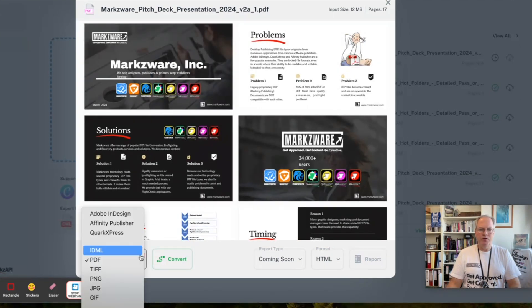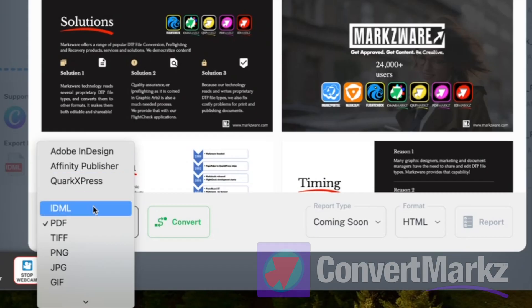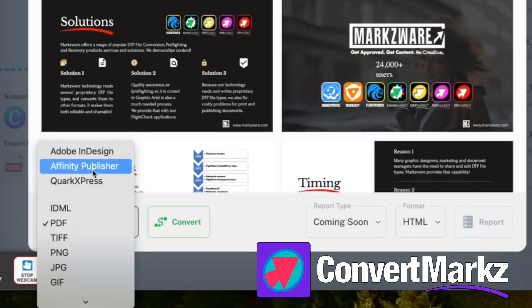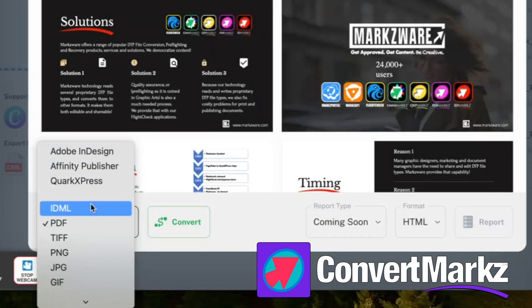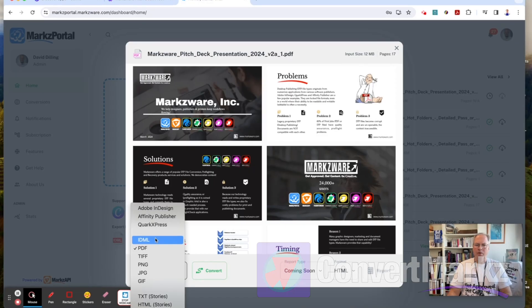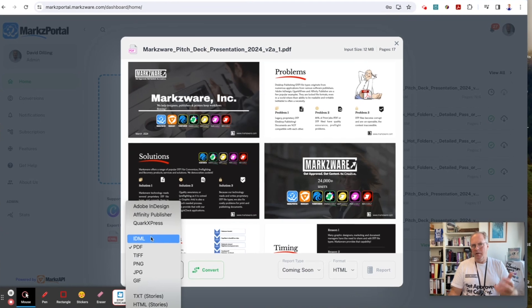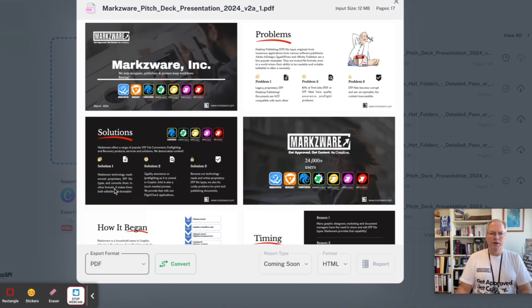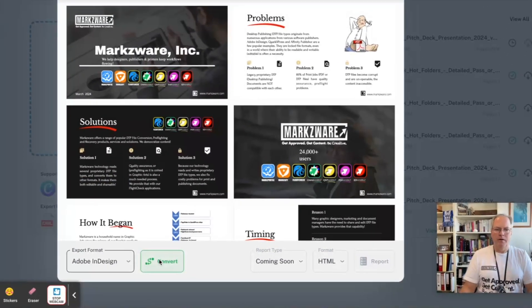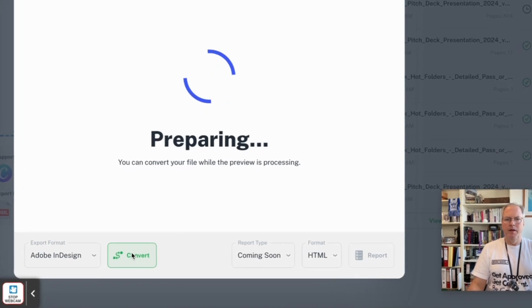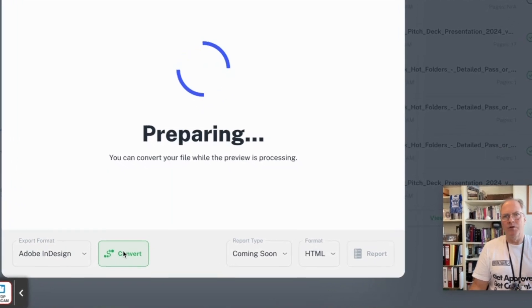So we just choose over here the Export Format. Say you want to go to InDesign, or Affinity Publisher, QuarkXPress, or even IDML. So we'll just choose Adobe InDesign. We click Convert, and off it goes.